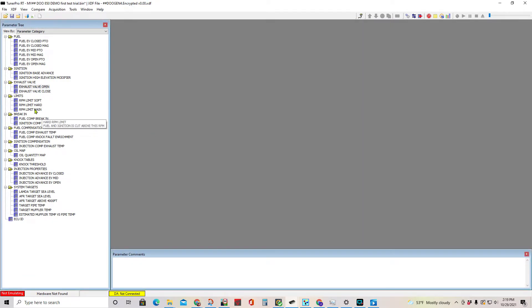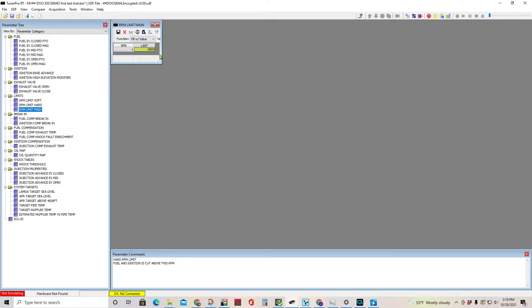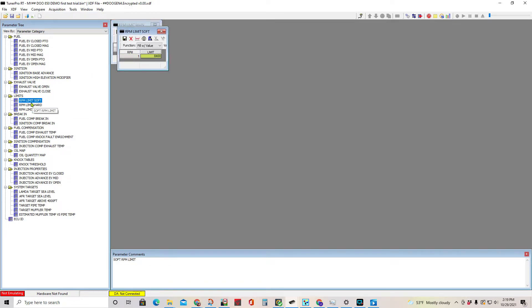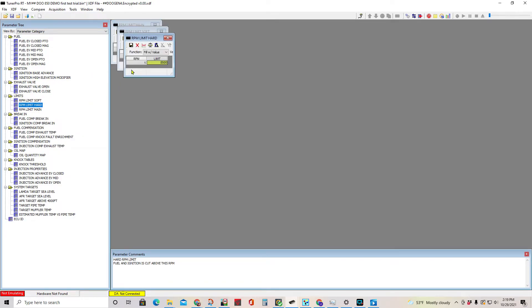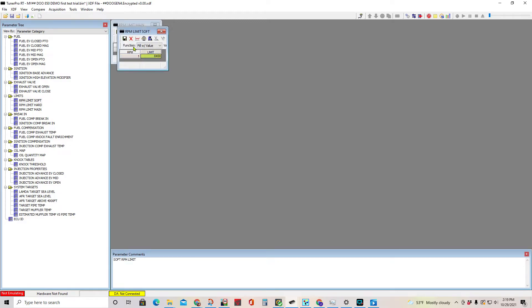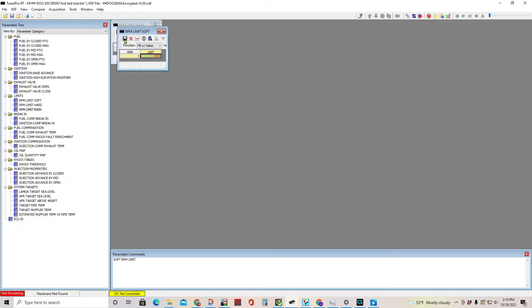If you want to let the RPM go higher, open up all the RPM limits. If you want 9,500 RPM, click 9,500, enter, 9,500, enter, and save it.